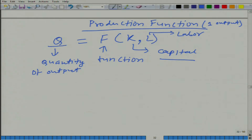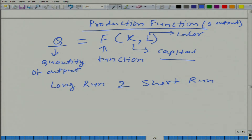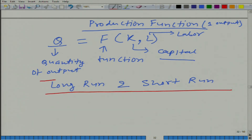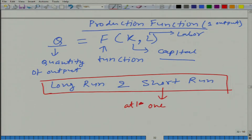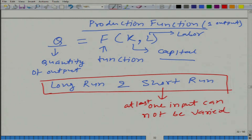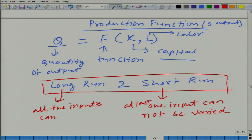Now, what we are going to do is talk about long run and short run. What do we mean by long run and short run? In the short run, at least one of the inputs is fixed or constant — it cannot be varied. The long run is a period where every input can vary. So, in the short run at least one input cannot be varied, and in the long run all inputs can be varied.